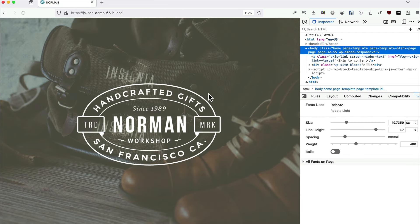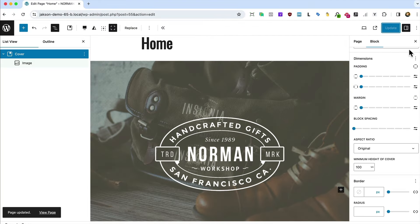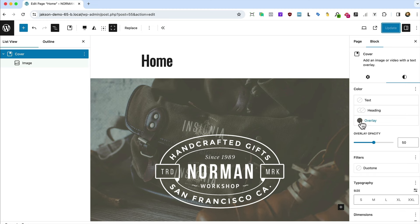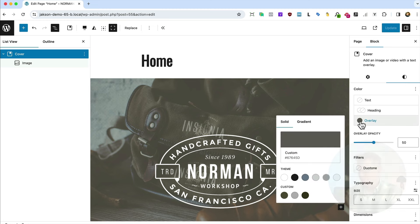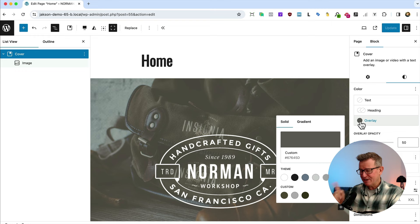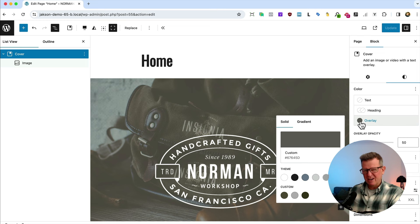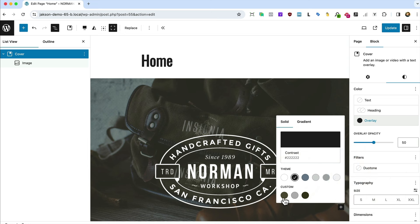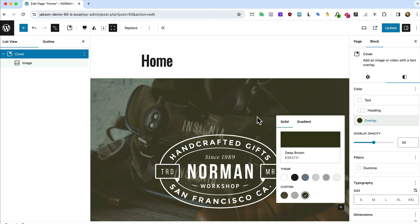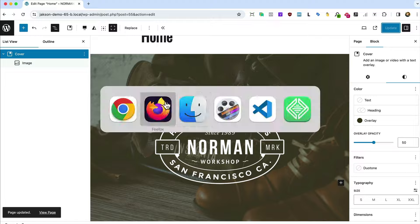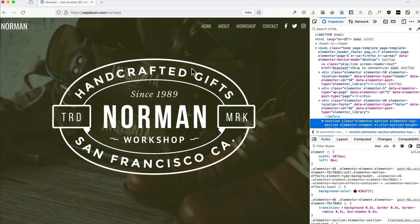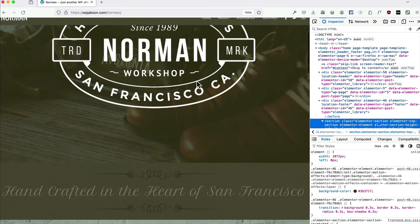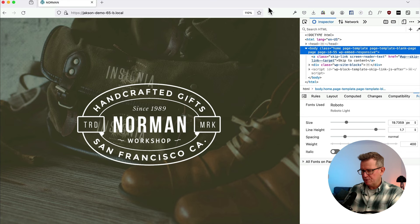Refreshing the front end — that looks cool. WordPress picks the cover overlay color based on the prominent color of the image, which is kind of neat but we want one of our custom colors. Let's change the overlay to Deep Brown and update. Yeah, that feels a lot more like the original.